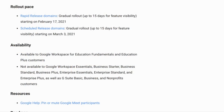This feature will start being released on February 17th, 2021 for rapid release domains, and this will take a gradual rollout of 15 days. If you're on a scheduled release domain, this will take 15 days again, but starting on the 3rd of March, 2021.